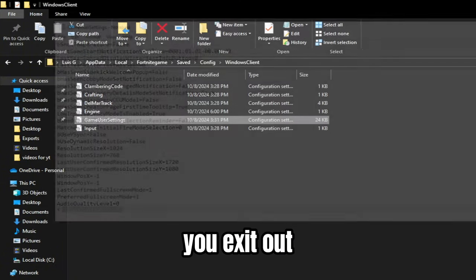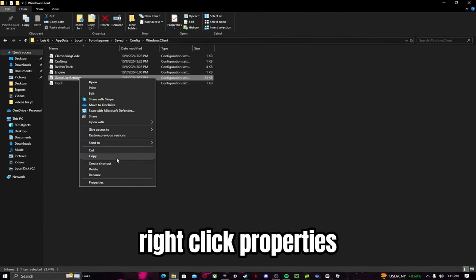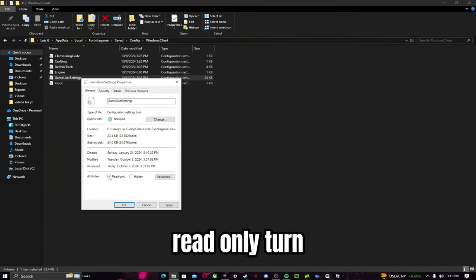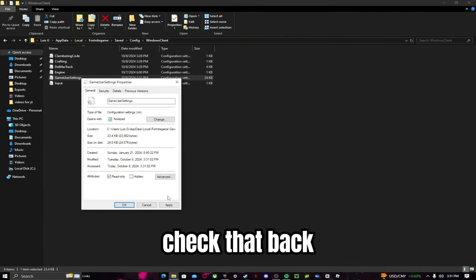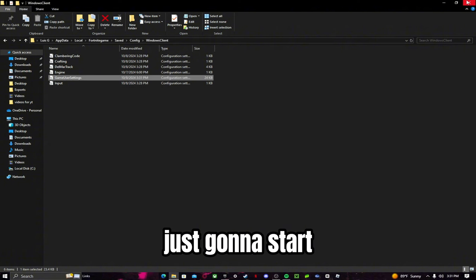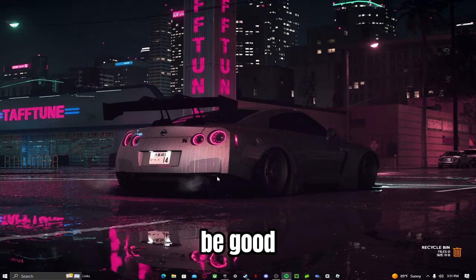After saving, exit out, go back to Properties, re-check Read Only, and press Apply. Then start up your game and it should be good.